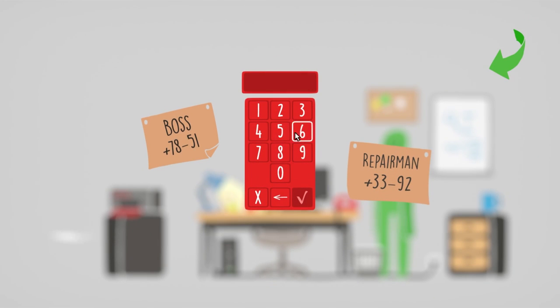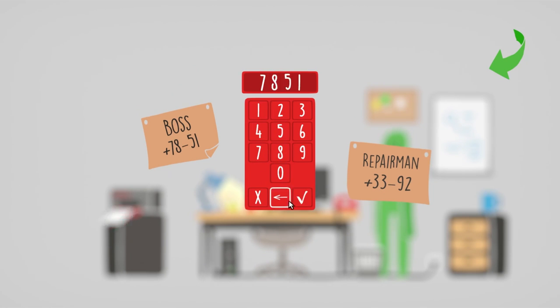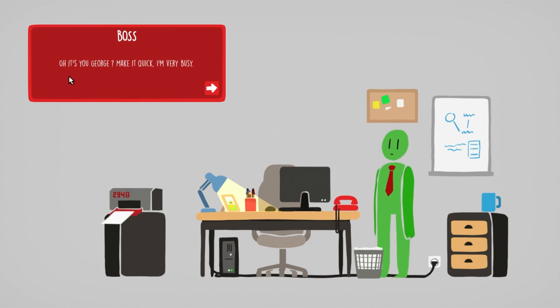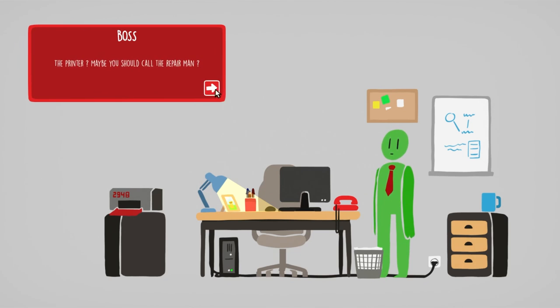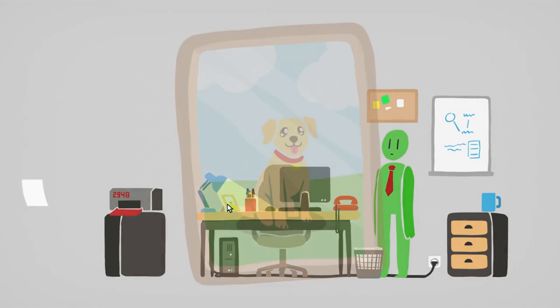Oh, it's a repairman. I mean, let us call the boss. Seven eight five one. Oh, it's you, George. Make it quick, I'm very busy. Yeah, I can tell. The printer? Maybe you should call the repairman? Well, I mean, I guess.